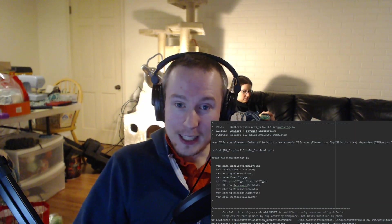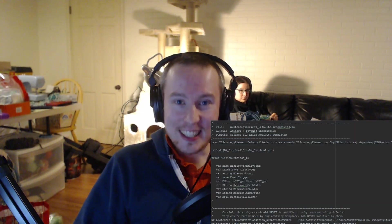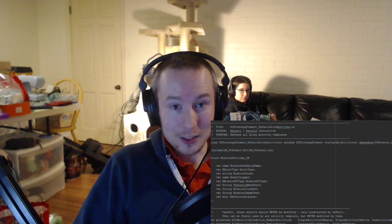Hey guys, future Steven here. I just want to say all of the information for this video is coming from the x2 strategy element underscore default alien activities dot uc file and the activities dot ini file. And you can find those in your mod folder if you want to work out where all the numbers are coming from yourself. Anyway, enjoy the rest of the video.